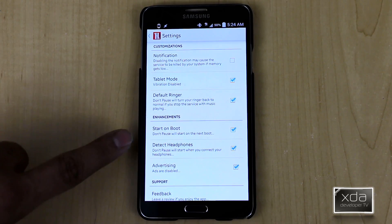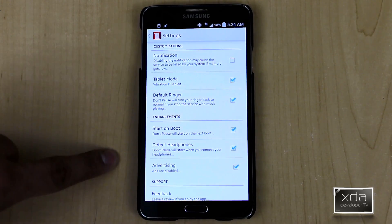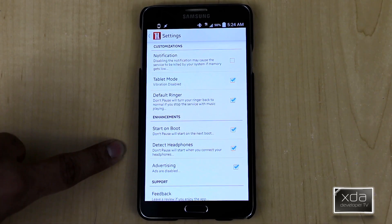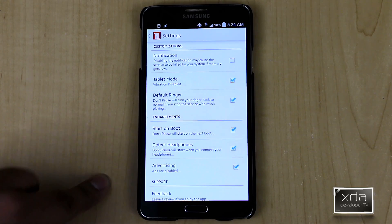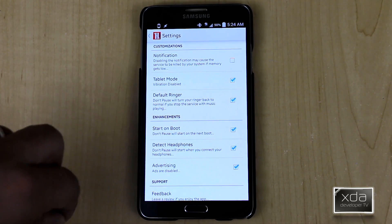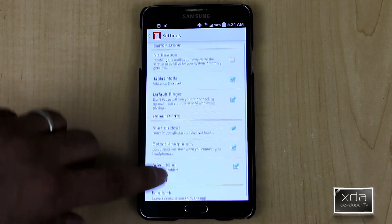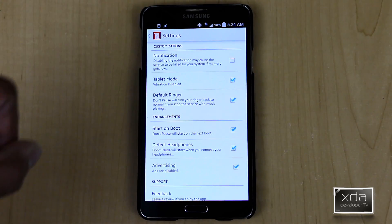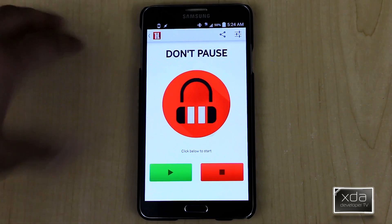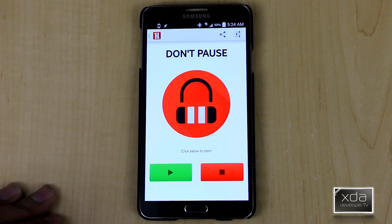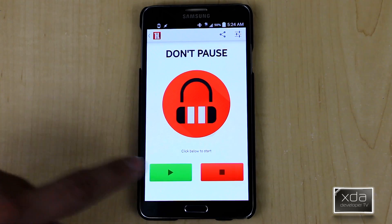The next option is detecting headphones, which is what I have set right now — the service is running but waiting for me to plug in headphones before it activates. And last but not least, advertising removal gives you the option to remove ads from the application itself. With the donate version you've already supported the developer, which is very nice, or you can leave ads on if you want to support him even more. When you hit back, you're taken to the startup screen and the interface is very simple: you start the service or you end the service.